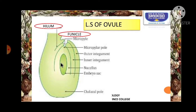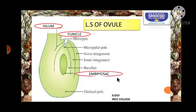Ovule contains an important part at the center called the embryo sac. It is a cavity where the egg will be present, which after fertilization will be converted into a zygote and thereby there will be development of an embryo. So it is called embryo sac.